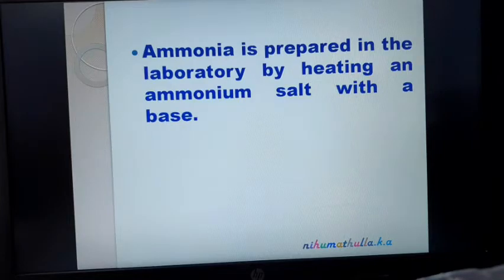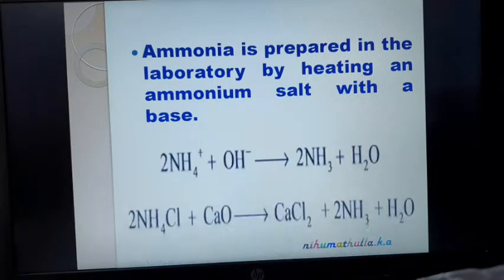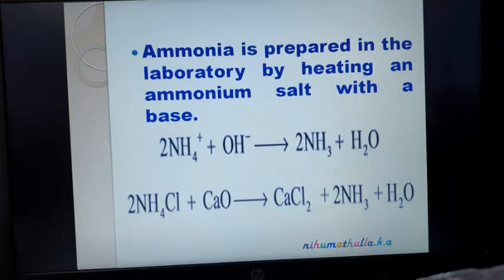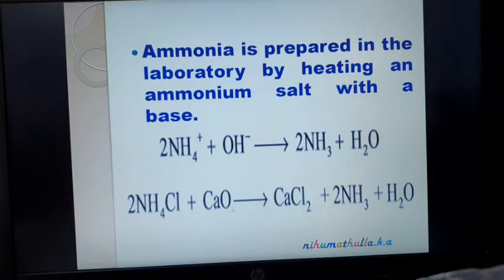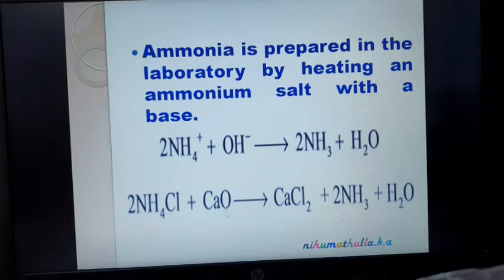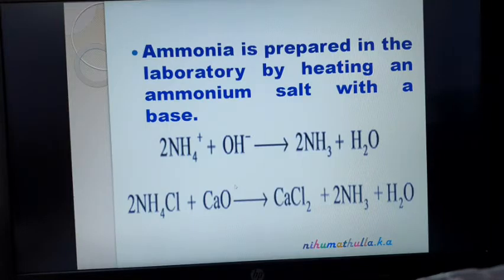The second method: Ammonia is prepared in the laboratory by heating an ammonium salt with a base. Ammonium hydroxide NH4OH undergoes decomposition to give ammonia with the loss of a water molecule. For example, ammonium chloride when treated with a basic oxide — calcium oxide is called a basic oxide because when it is dissolved in water, it forms a base — gives calcium chloride, ammonia, and water. This is the second method of preparation of ammonia.